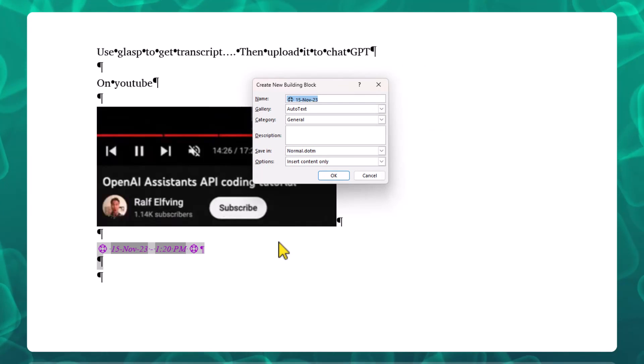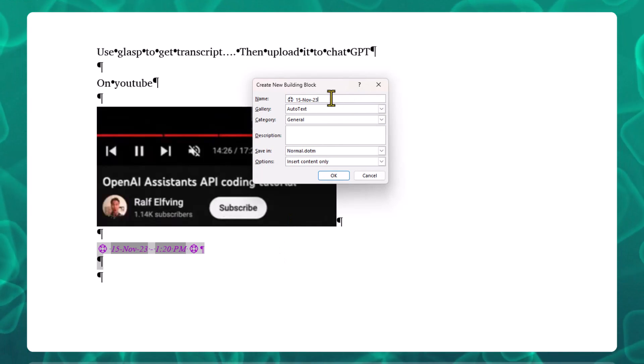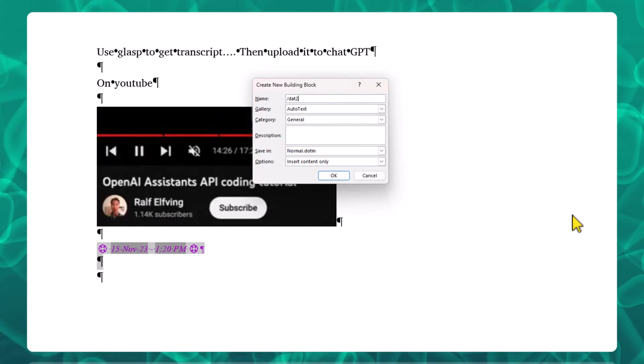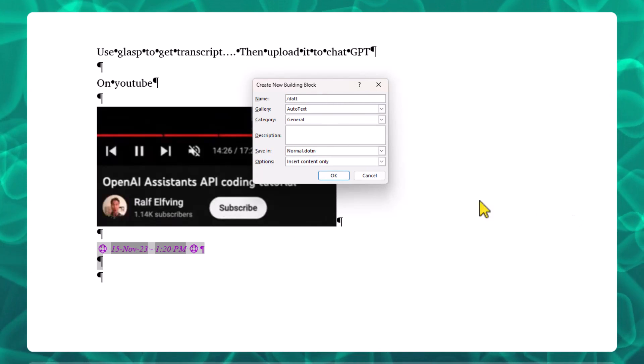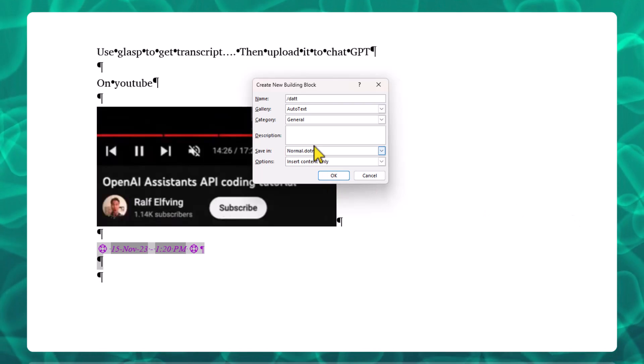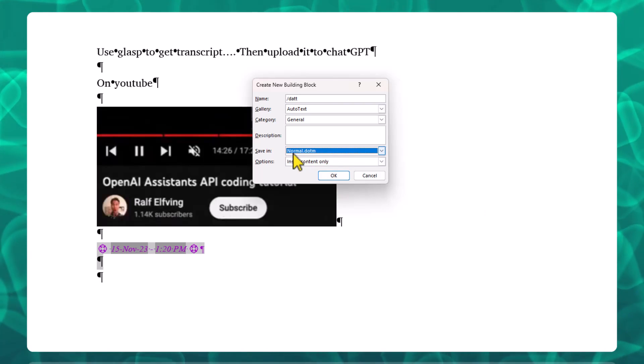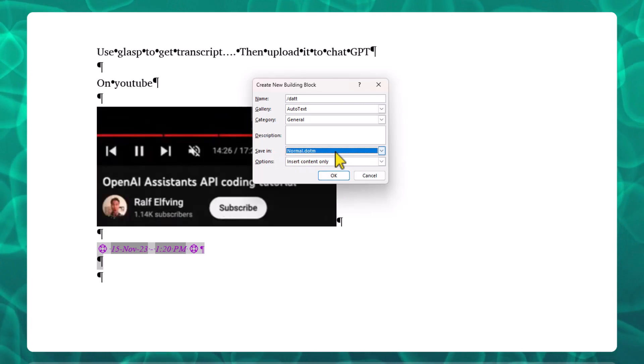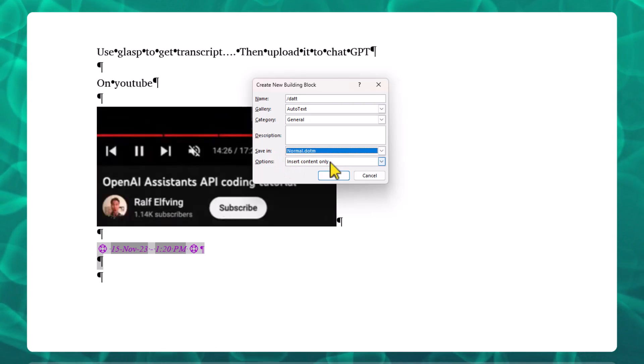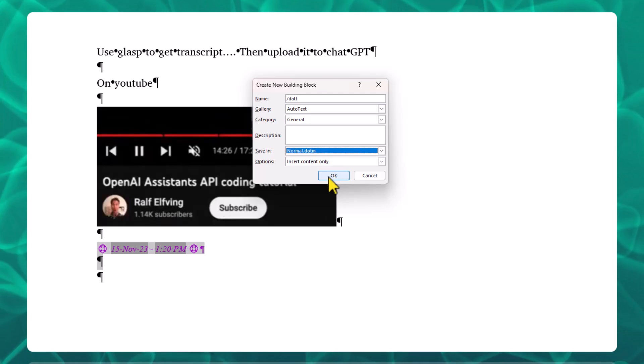Save to gallery. I'm going to call this D-A-T-T because I already have one. We're going to put it in the normal document and insert content only.